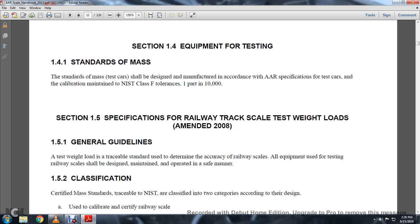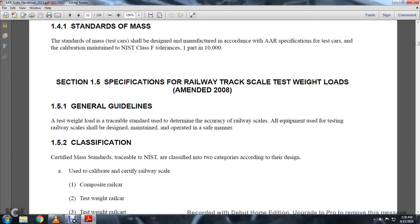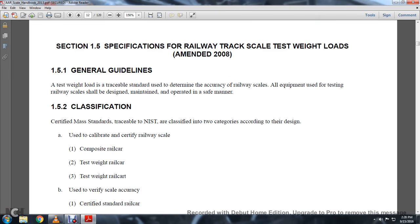All equipment used for testing railway scales should be designed, maintained, and operated in a safe manner. 1-5-2: Classification. Certified Mass Standards, traceable to the National Institute of Standards and Technology, are classified in two categories according to their designs.